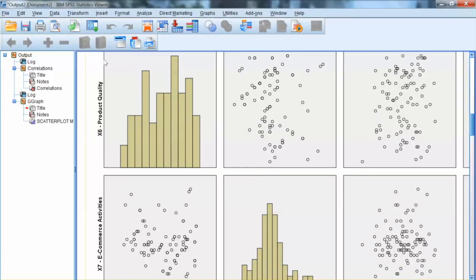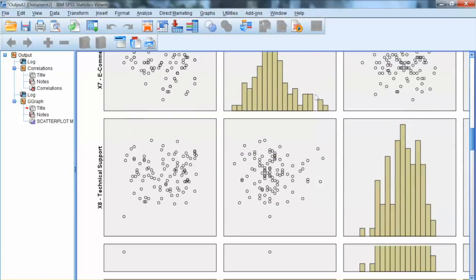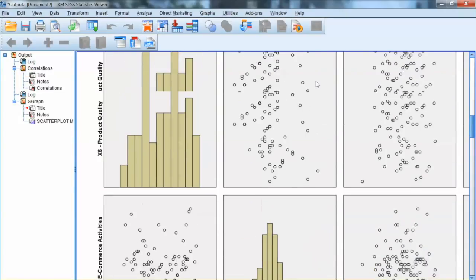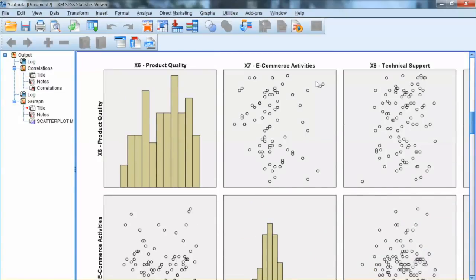On the diagonal, we have the histogram of each variable. And off the diagonal, we have scatter plot for each pair of variables.